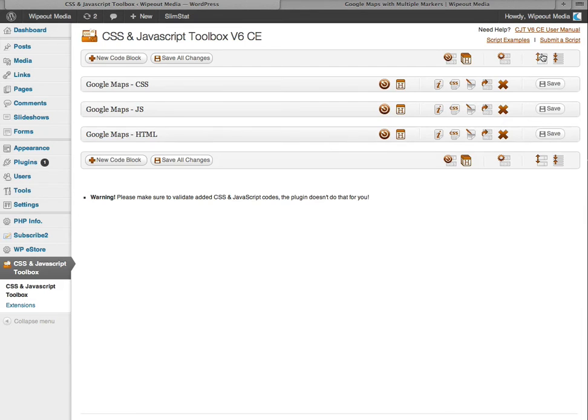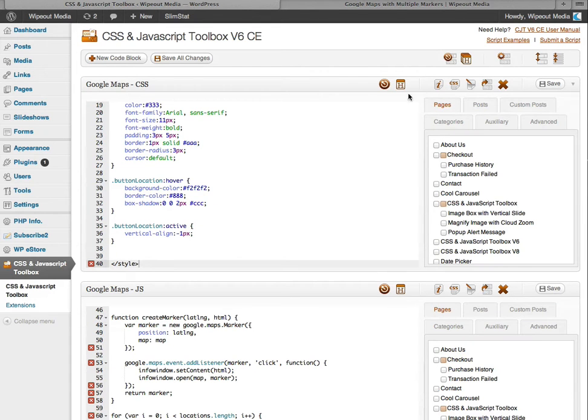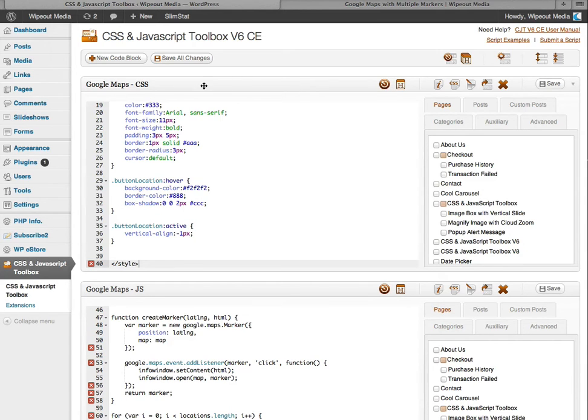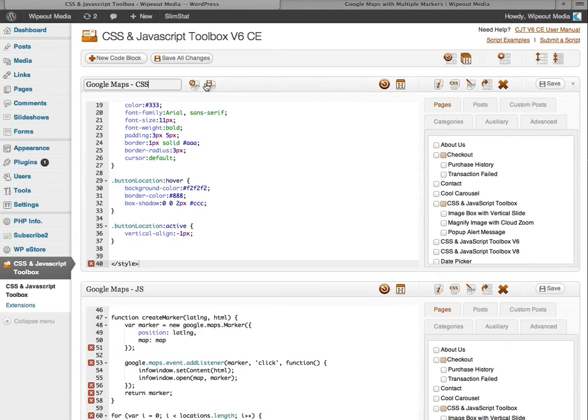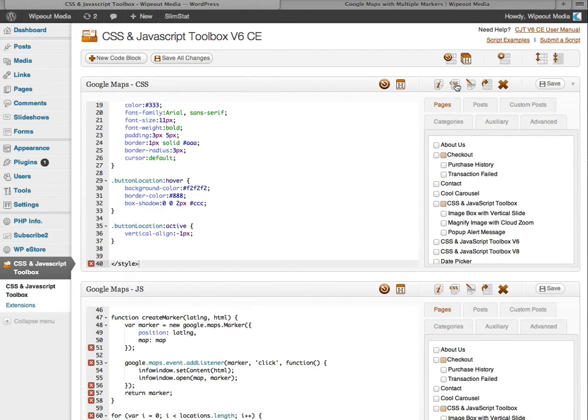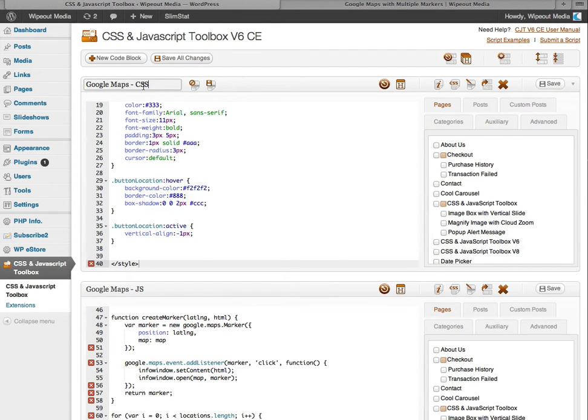Okay. I'm just going to expand that again. Now onto the code block toolbar. Which are these bars here on top of each of the blocks. You can click on this block title here and you can either cancel or save the title. Alternatively you can click this icon here to change the title as well.